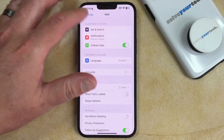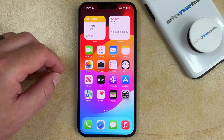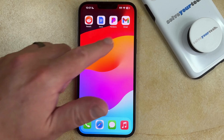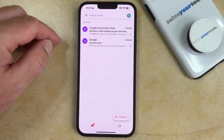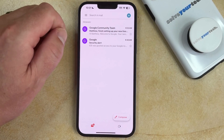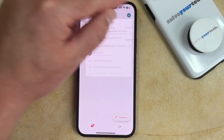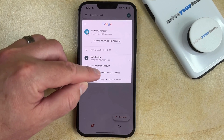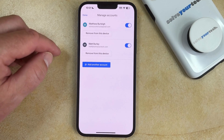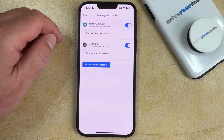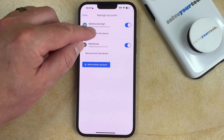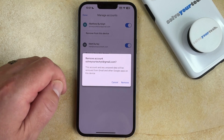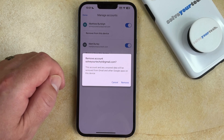The second place where you can delete a Google account from your iPhone is in the Gmail app. If you have a Google account set up in there, then you can open the Gmail app, and then tap your profile icon at the top right corner of the screen. Here you're going to choose the Manage Accounts on this device option, and then you can tap the Remove from this device button underneath the account that you want to get rid of. Then you just need to tap Remove again to confirm that you're going to delete the account and any unsaved data from your iPhone.